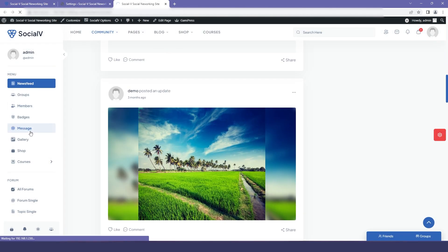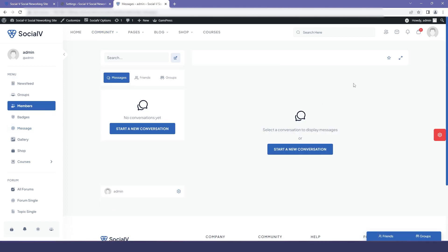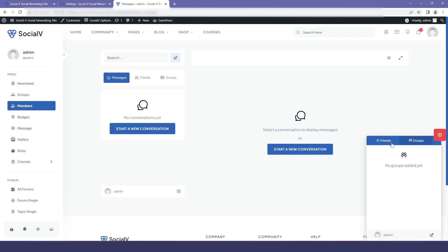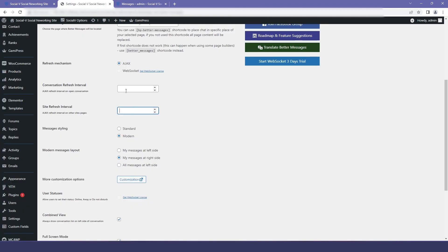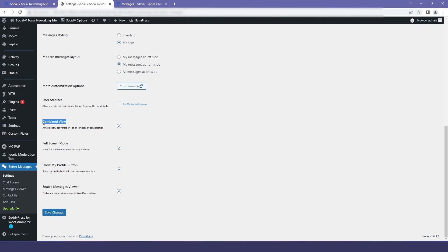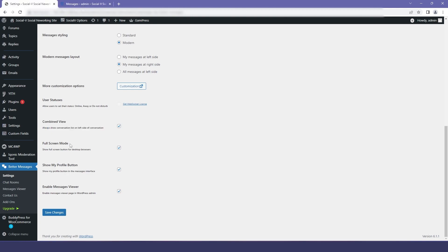In the sidebar menu you can see that we have our messages. This is the message page and we also have the chat box. Here you have the first option which is the conversation refresh interval — for example, if you set it to one, then when the sender sends a message the receiver will receive a notification after one minute. You have the same option for the side interval refresh, and then we have the combined view where you can see the list as well as the chat window.